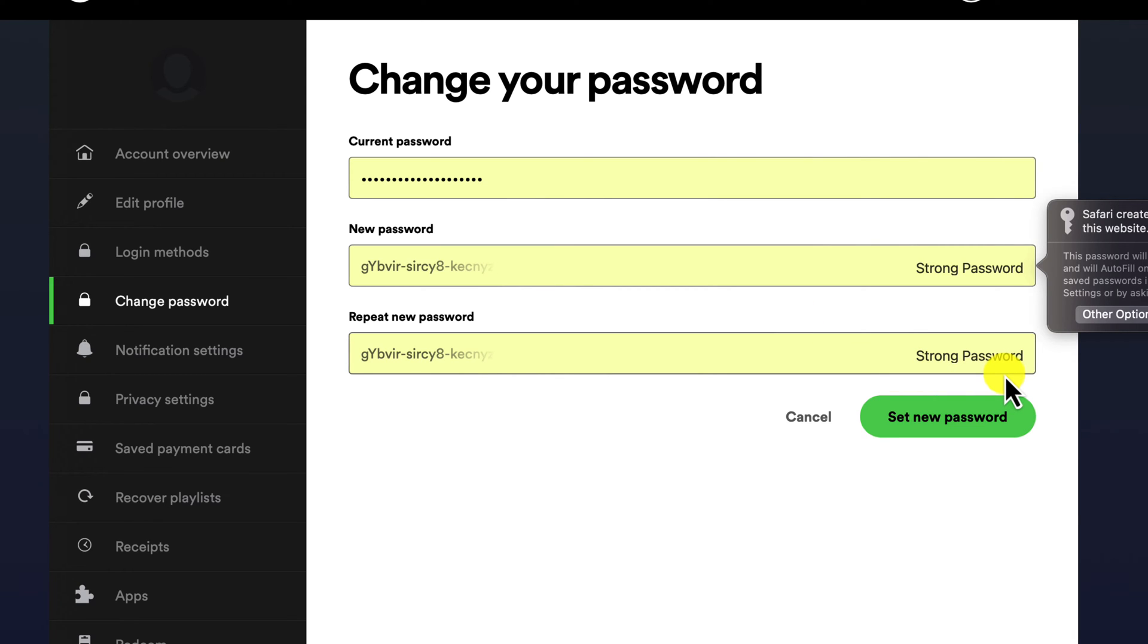Here are a few tips for creating a strong password. Use a combination of upper and lowercase letters, numbers, and symbols. Avoid using common words or phrases. Make your password at least 12 characters long. Don't share your password with anyone.